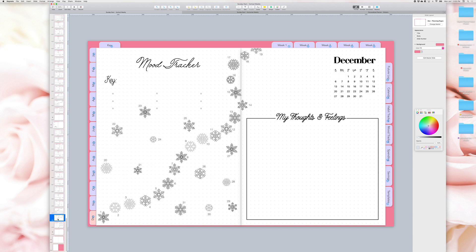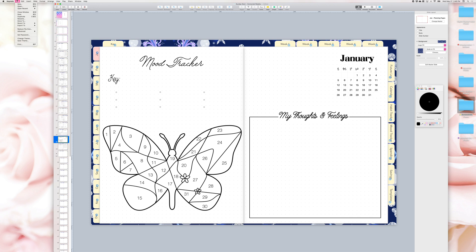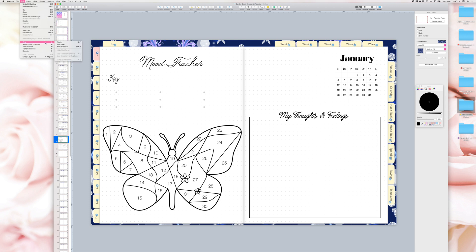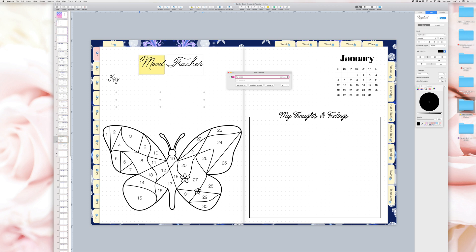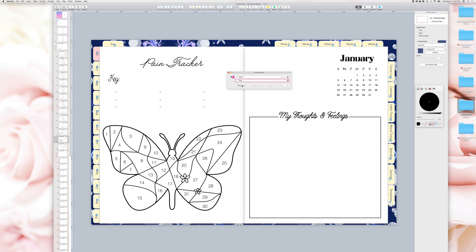Let's say you want to track your pain instead of your mood. On your keyboard press Command and F, or go to the top left toolbar, choose Edit, click Find, and click Find Again. A small box will appear on the screen. On the top type the word mood, underneath type the word pain, and click Replace All. Now all the words in the Keynote file will be changed to pain.